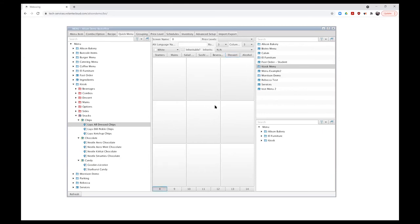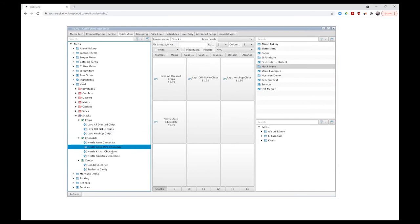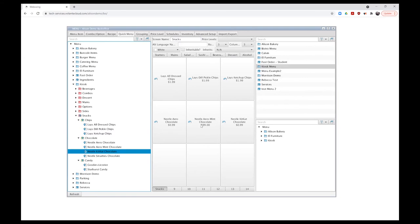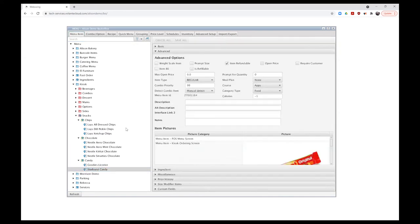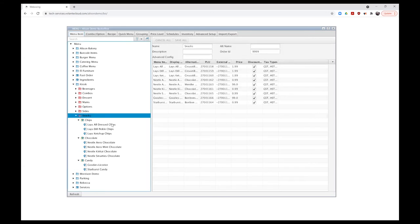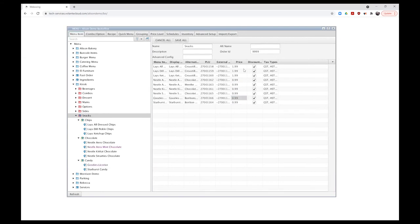I'll give this tab the name Snacks and put in an alternate language name as well. Now I start dragging in my items the same way I would for any POS terminal layout — I'll take my chips, put them into place, then add my chocolate and candy items as well. I notice a price error that needs correcting — I can go back to my menu item screen. Using the quick view for the Snacks grouping, I can see all item prices, double-click to change them, hit Enter, and save. Changed items show up in purple.